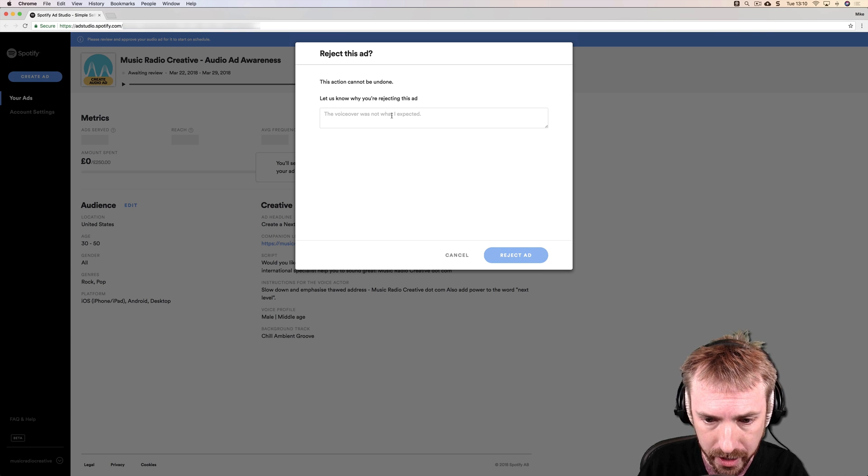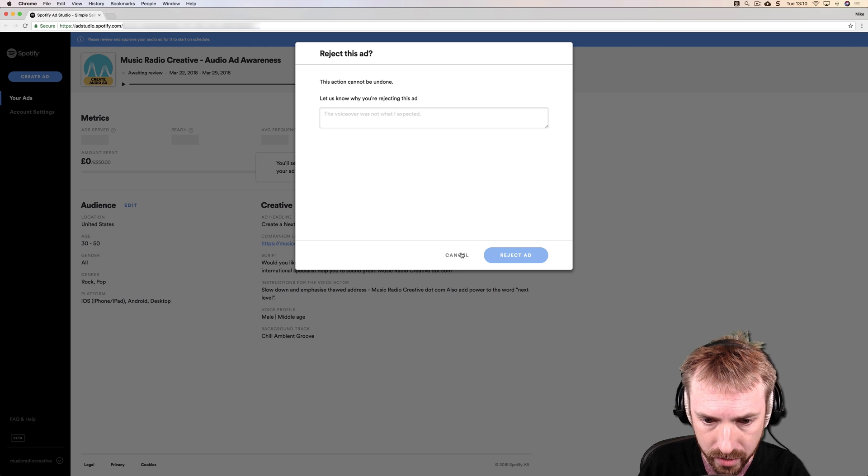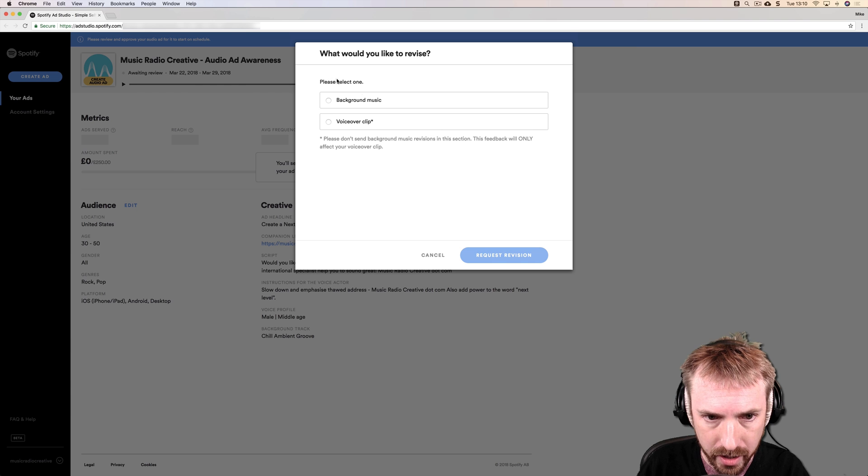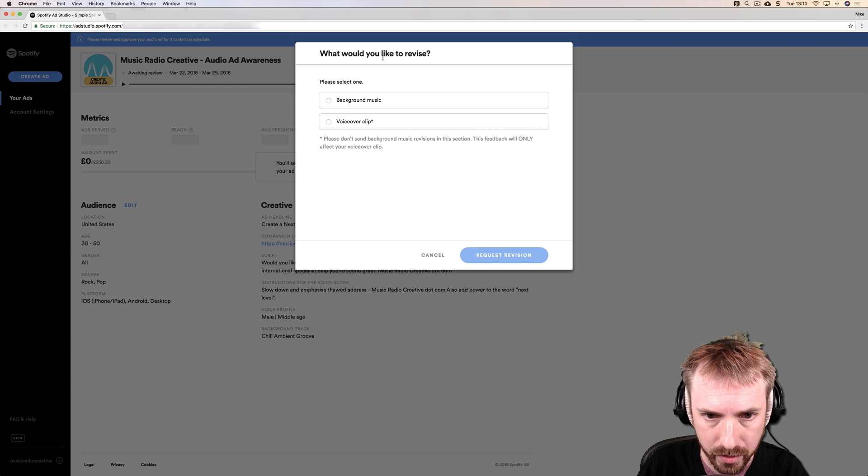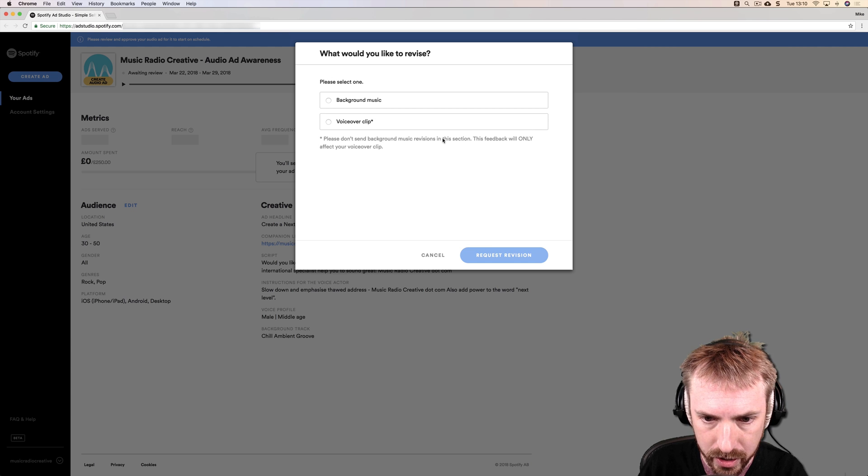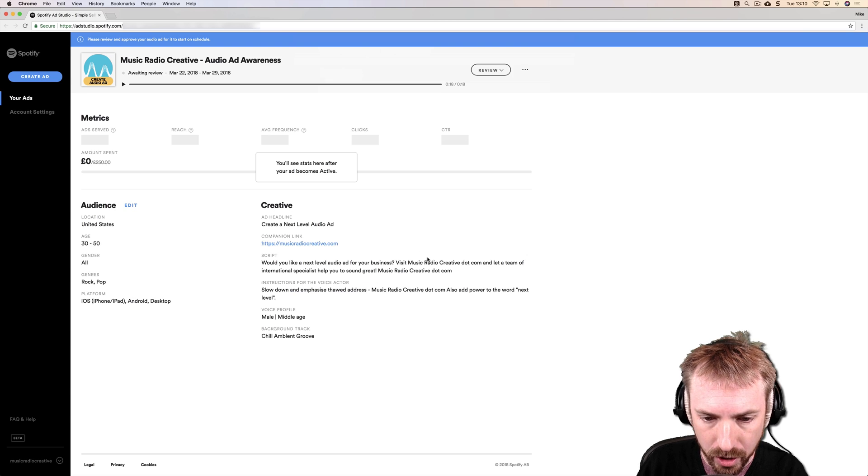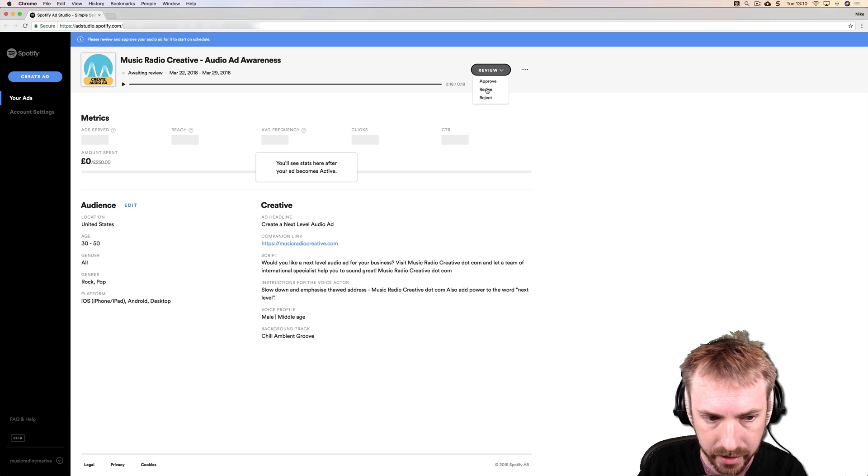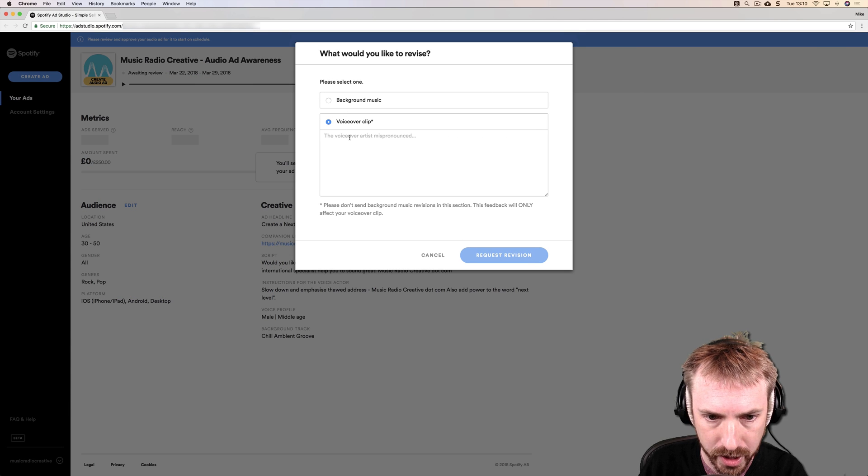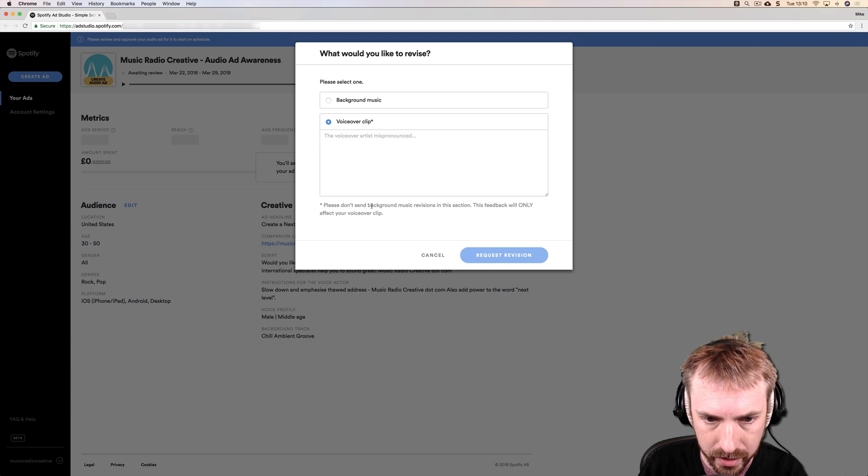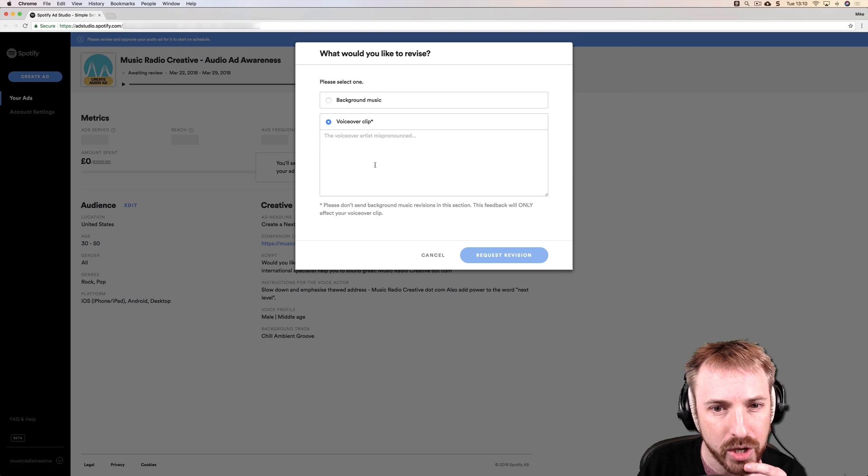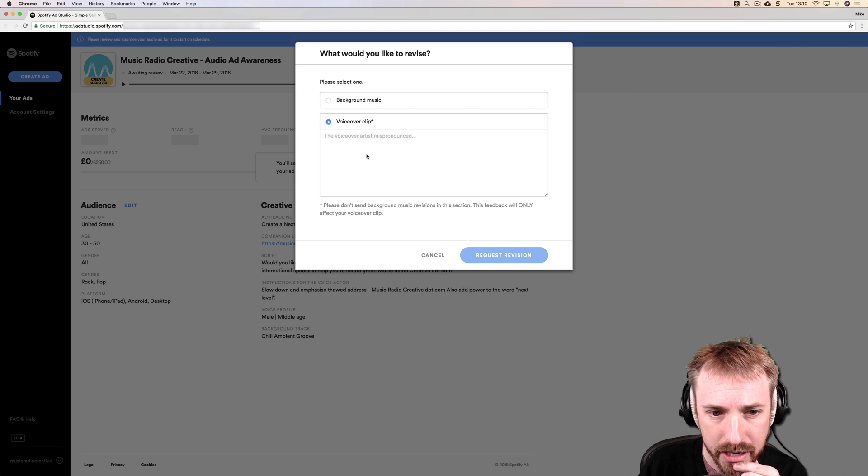Let's see. Let us know why you're rejecting this ad. Voiceover was not what I expected. Okay, so I'm going to say... is it reject or revise? Let's have a look at revise. Okay, oh I see. Maybe that's what I need to do then. Would you like to revise either background music or voiceover clip? Please don't send background music revisions in this selection. Your feedback will only affect the voiceover clip. Okay, so rather than rejecting, I think I need to revise instead.